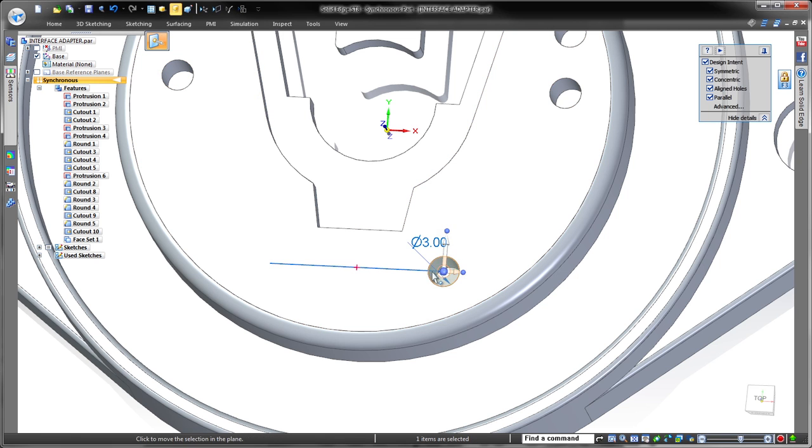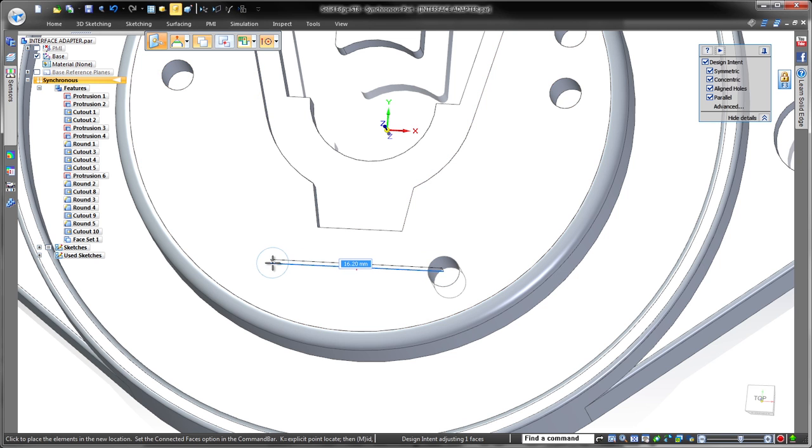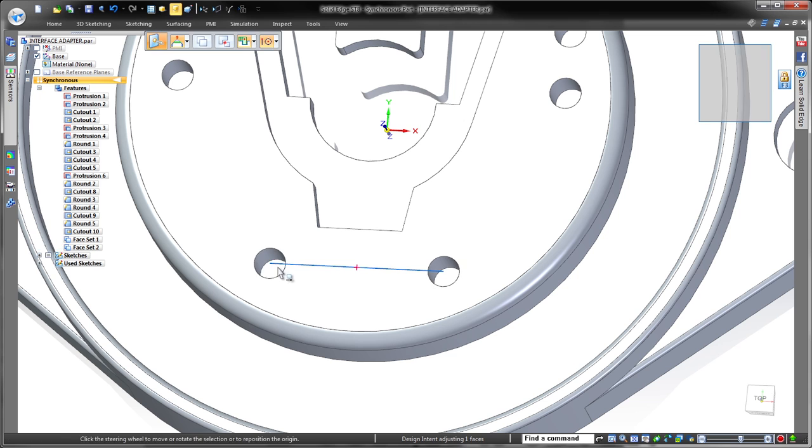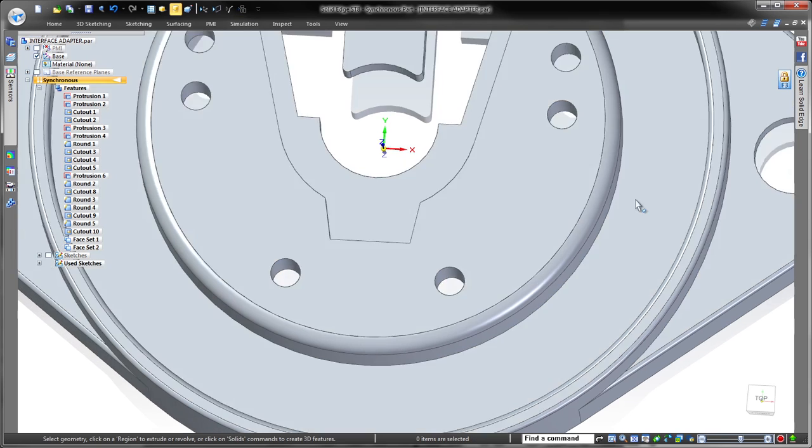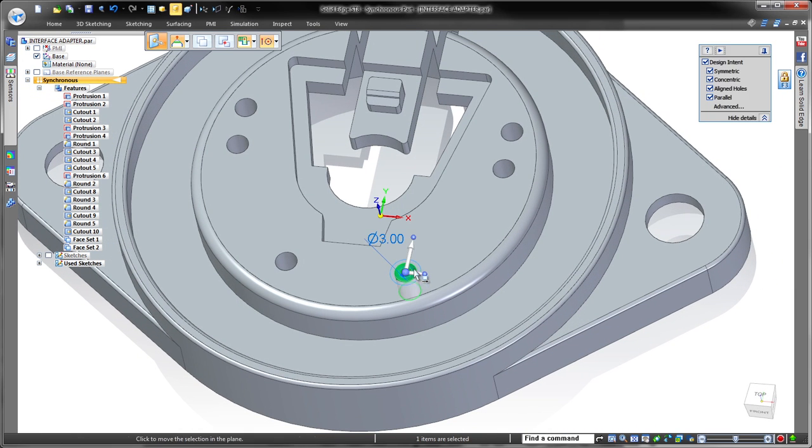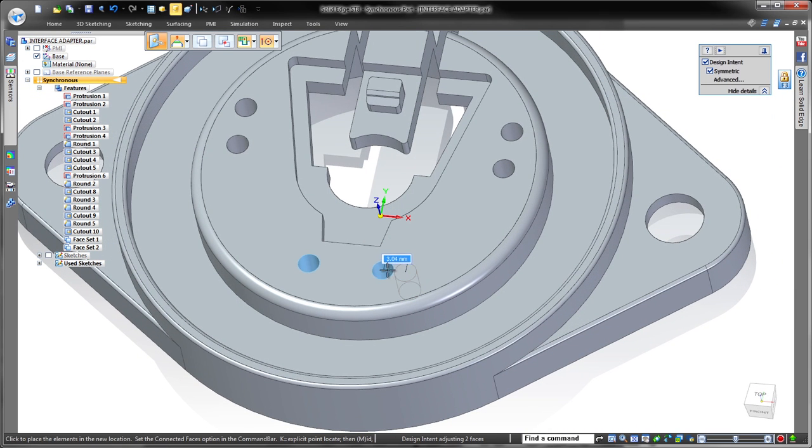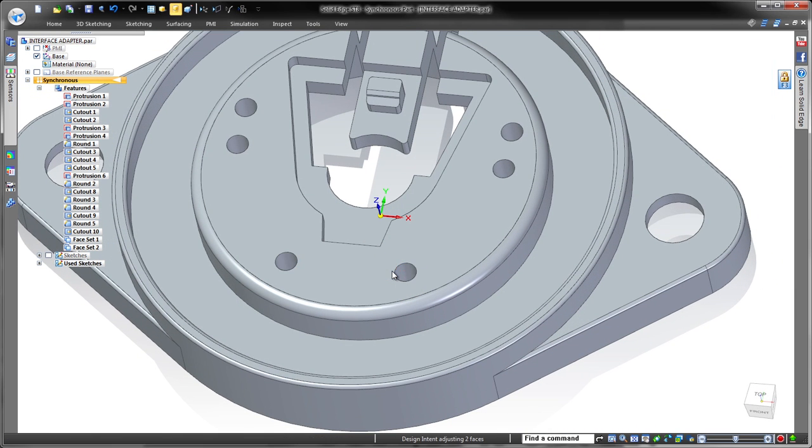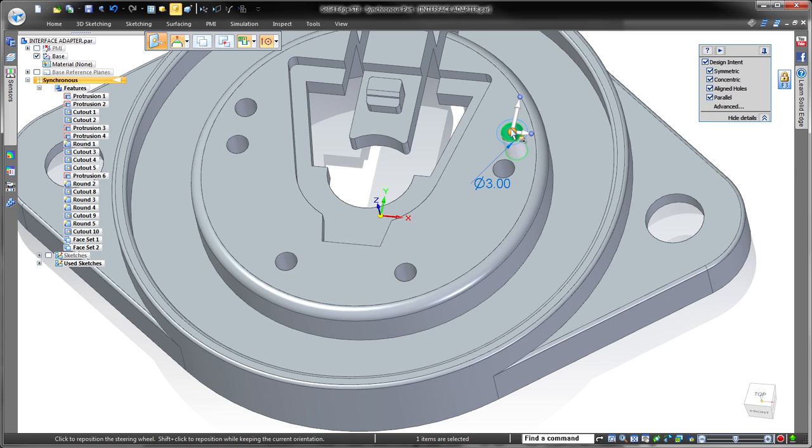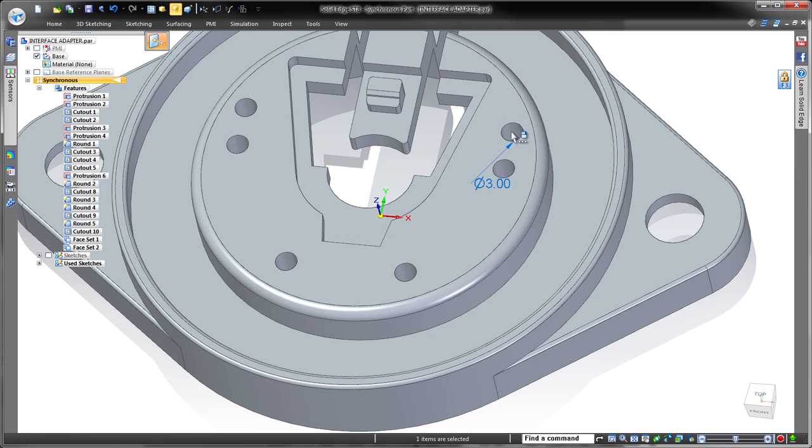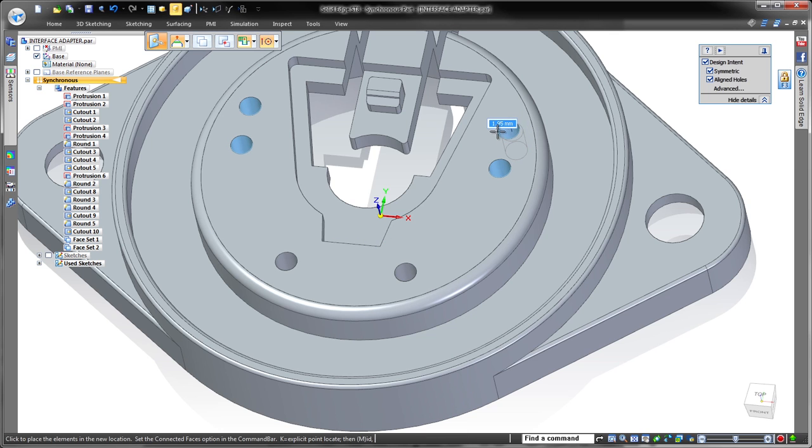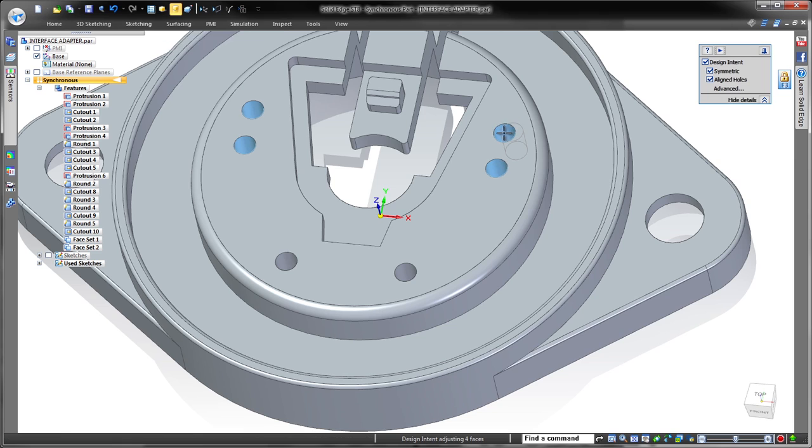Flexible control of real-time design intent is a foundation of synchronous technology. Use either shortcut keys or options in the design intent panel to keep your productivity high. Watch as we press the A key to disable aligned holes, keeping the adjacent holes stationary.